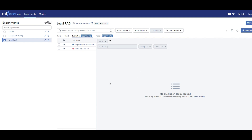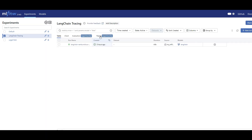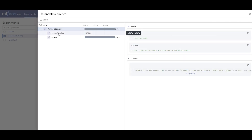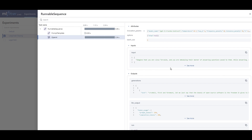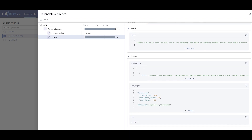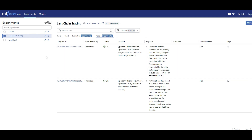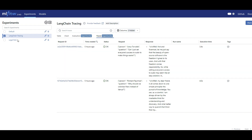You can also add evaluation results. Note that both features are in experimental phase, so expect more changes coming. Going back to the earlier 'langchain tracing' experiment, clicking on traces for the simple question-and-answer chain, those are captured too — the trace is simpler because it was just a direct input going into the LLM and getting the LLM output back.